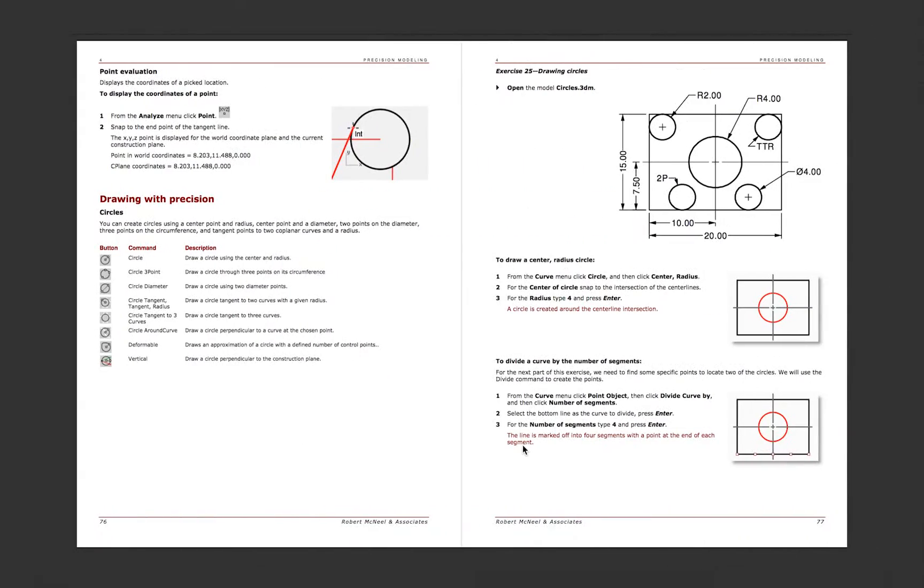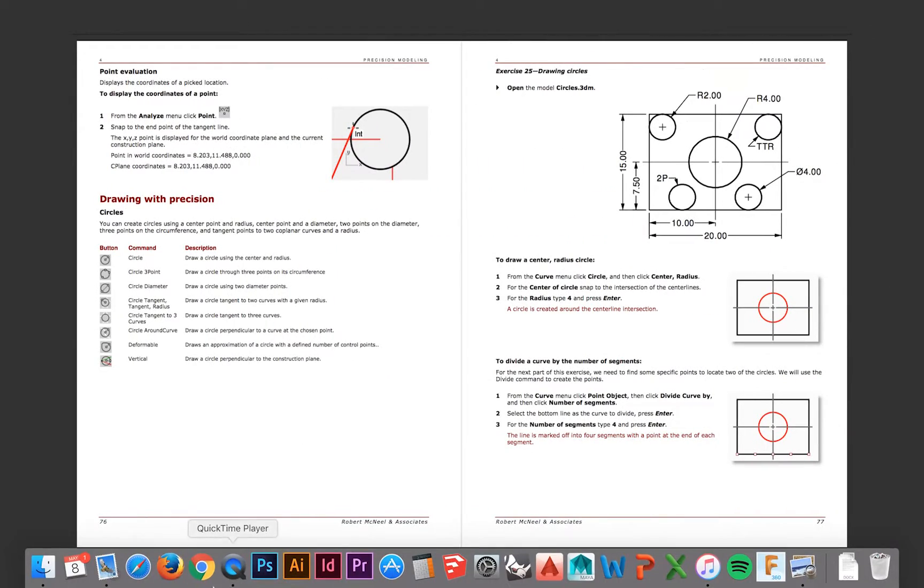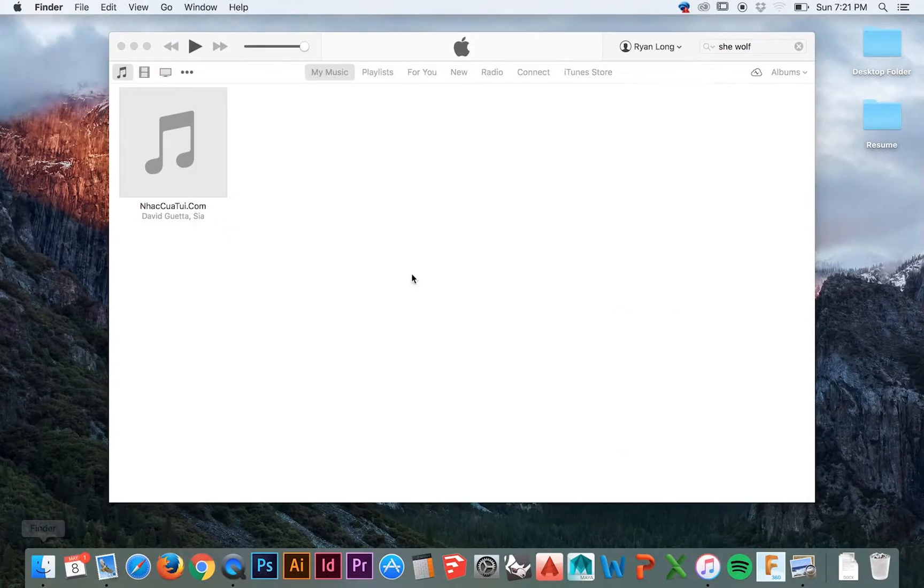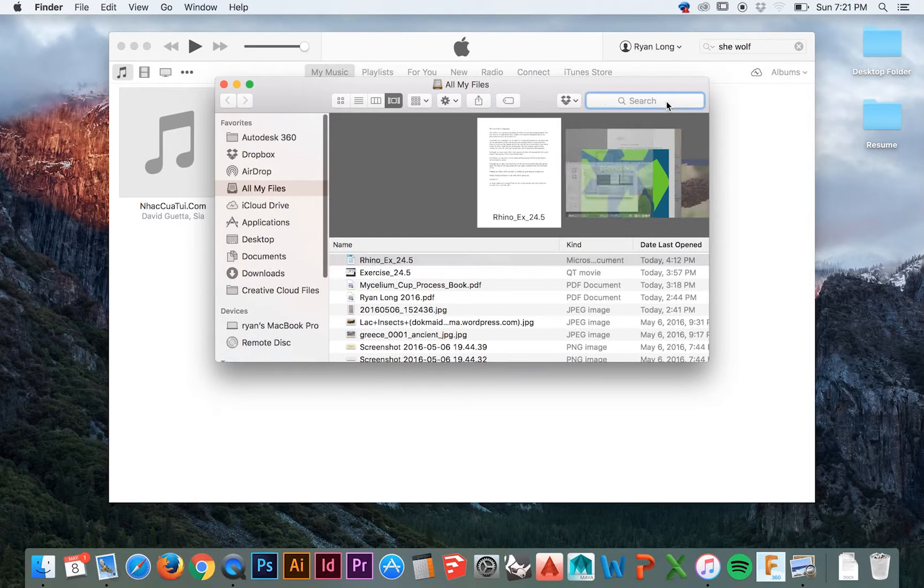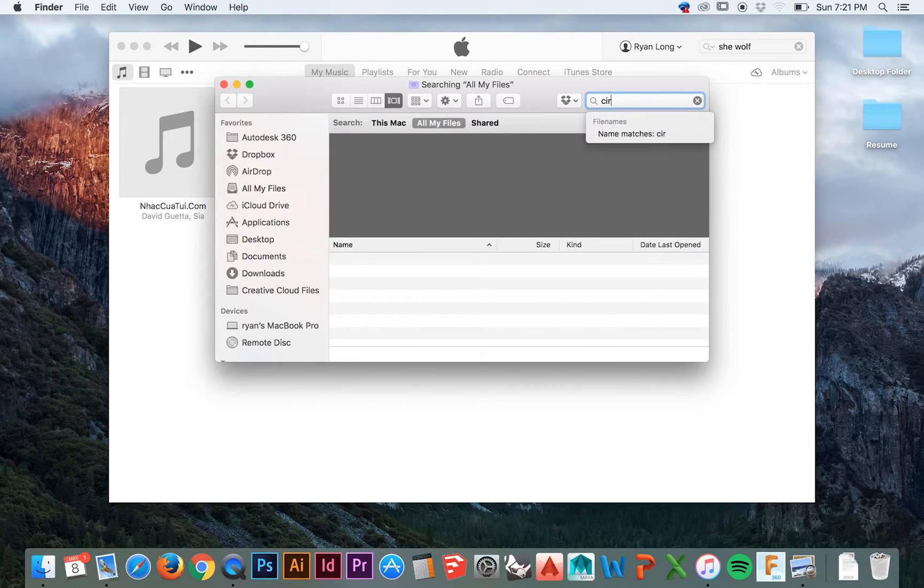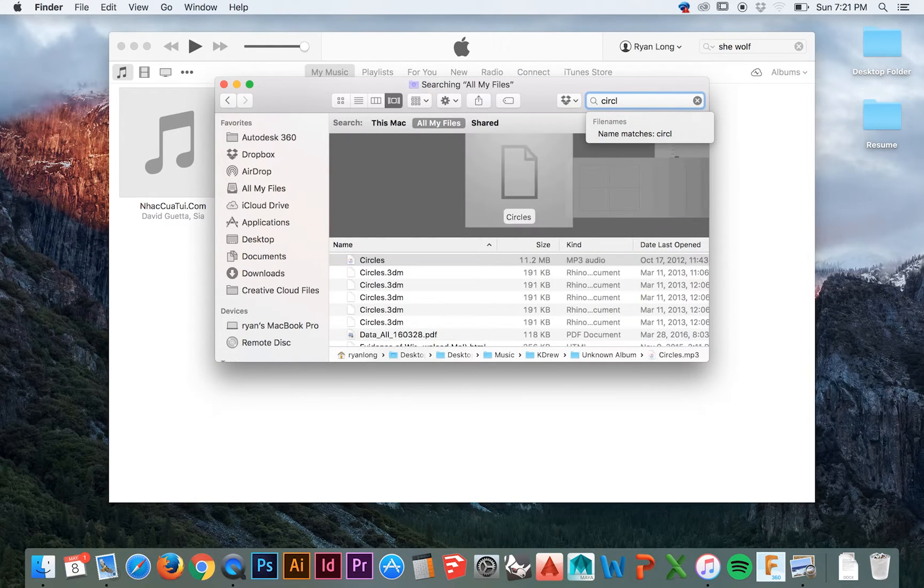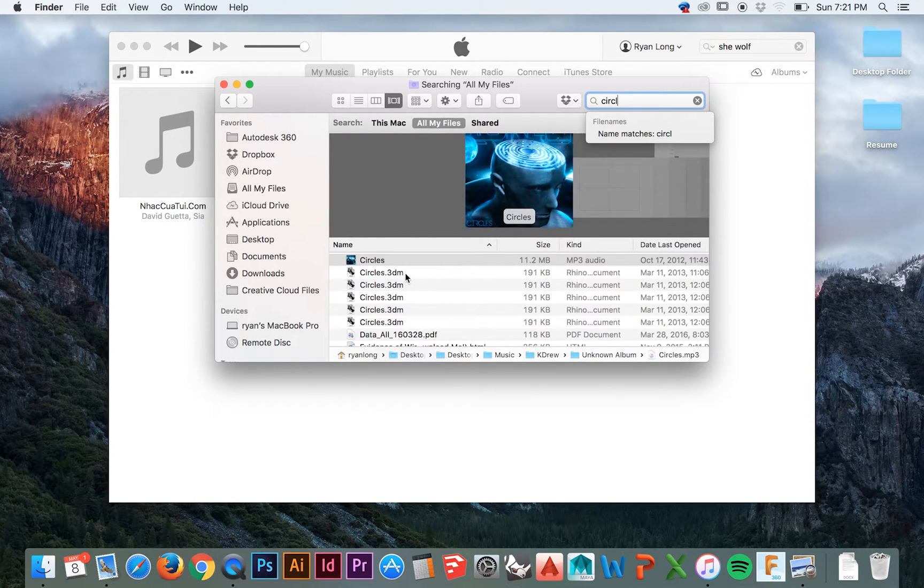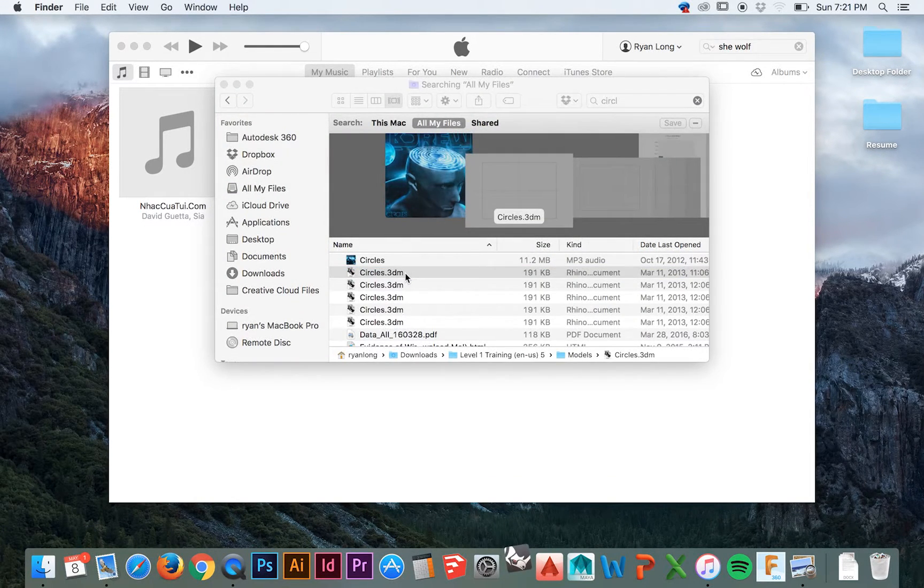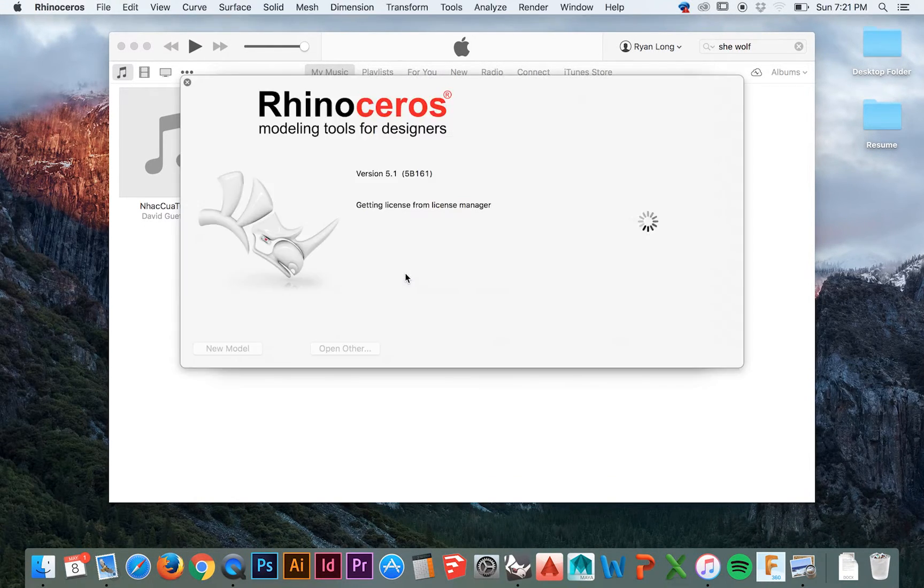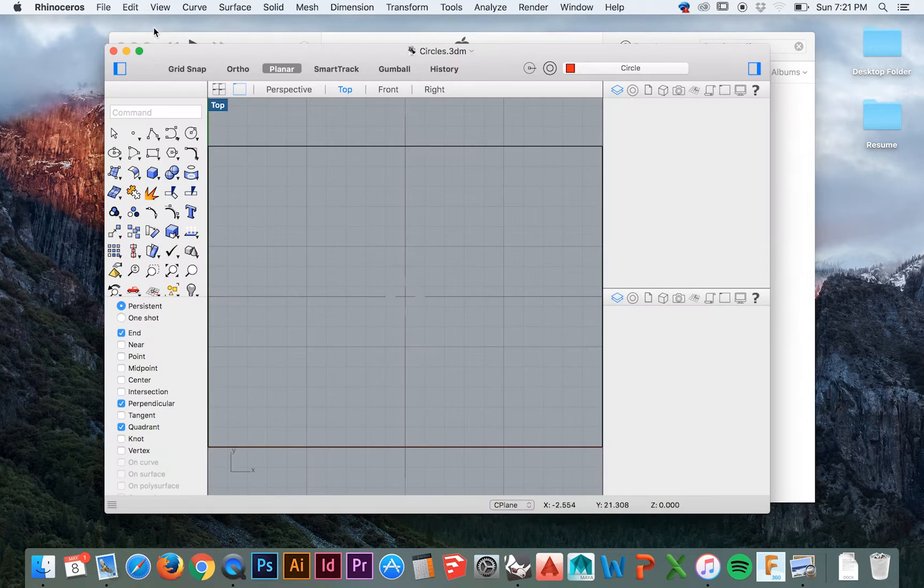Welcome back to HodgePodge. In this tutorial, we will be examining Exercise 25 in the Level 1 Rhino Training Manual. Start by opening up your circles.3dm file.